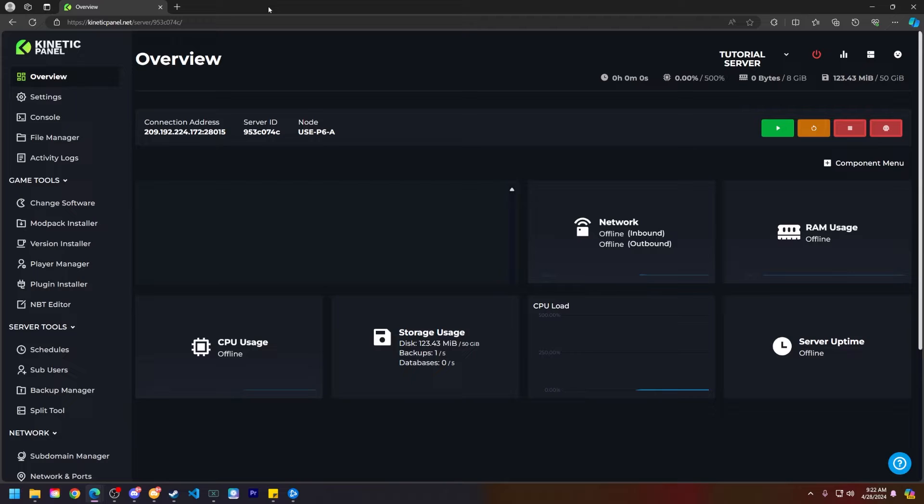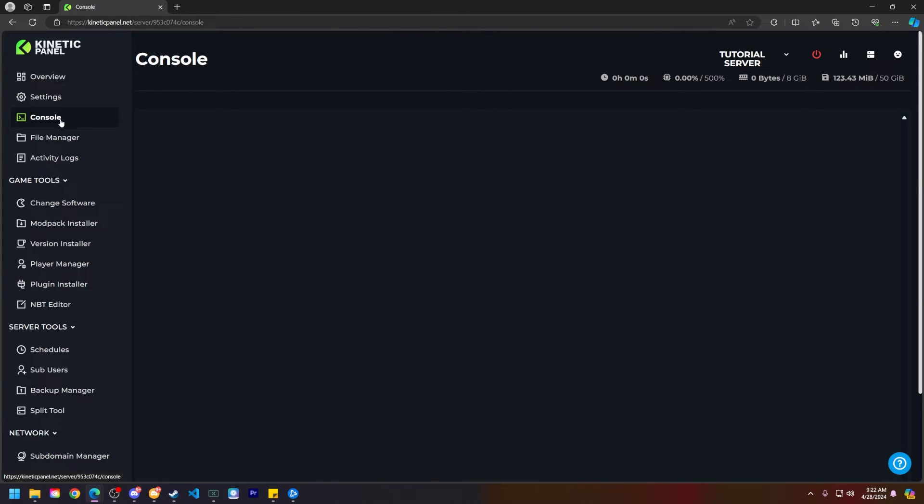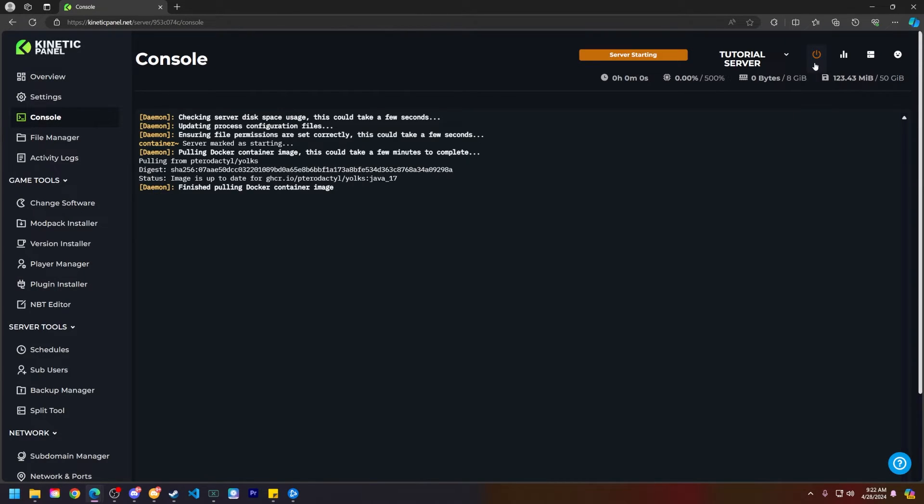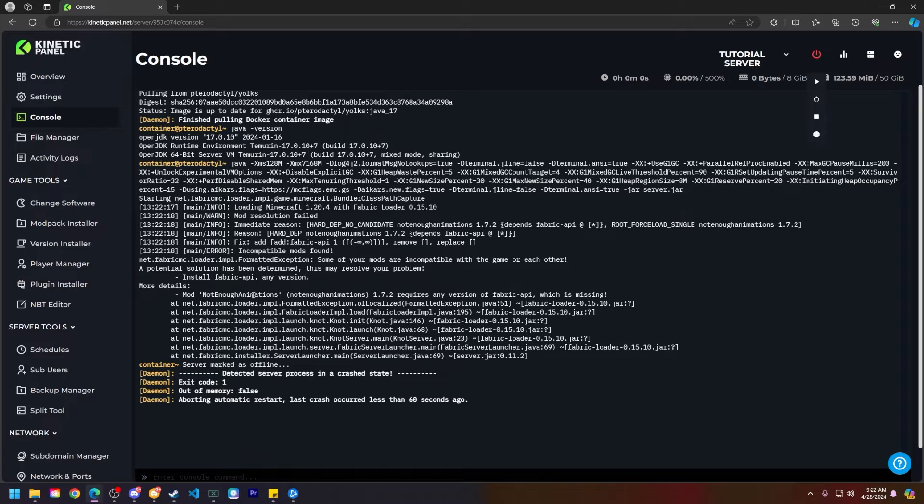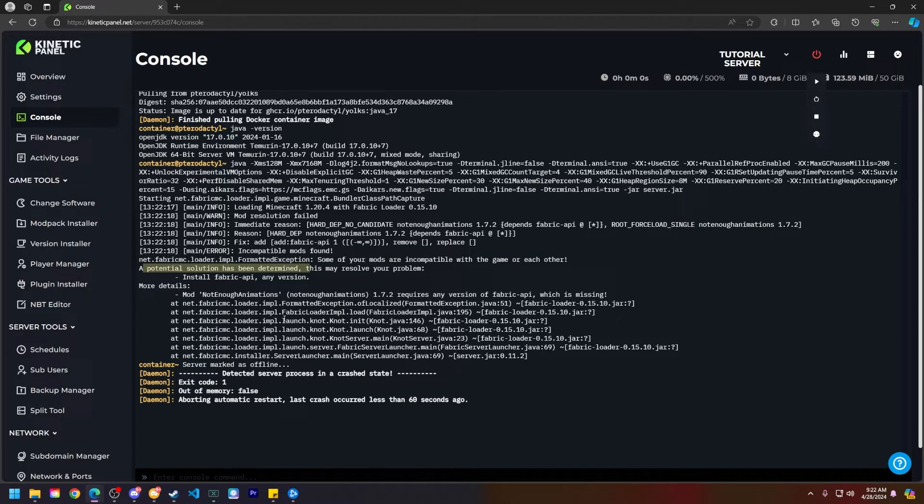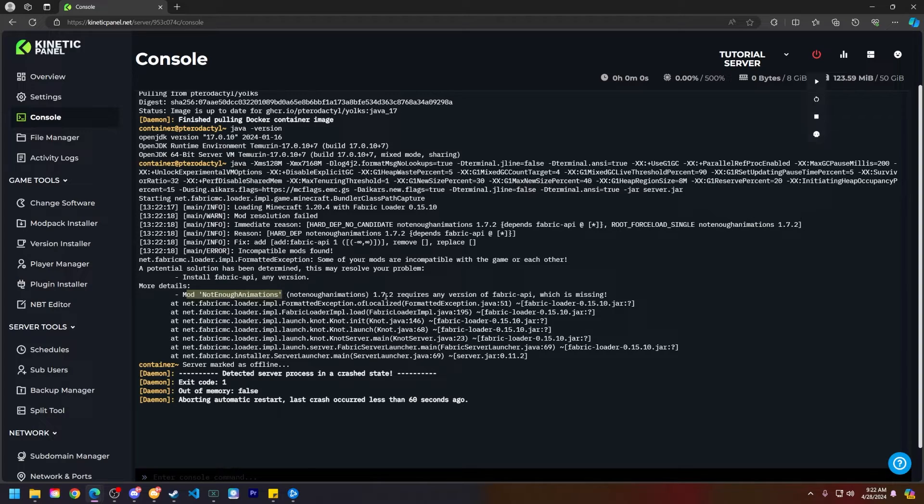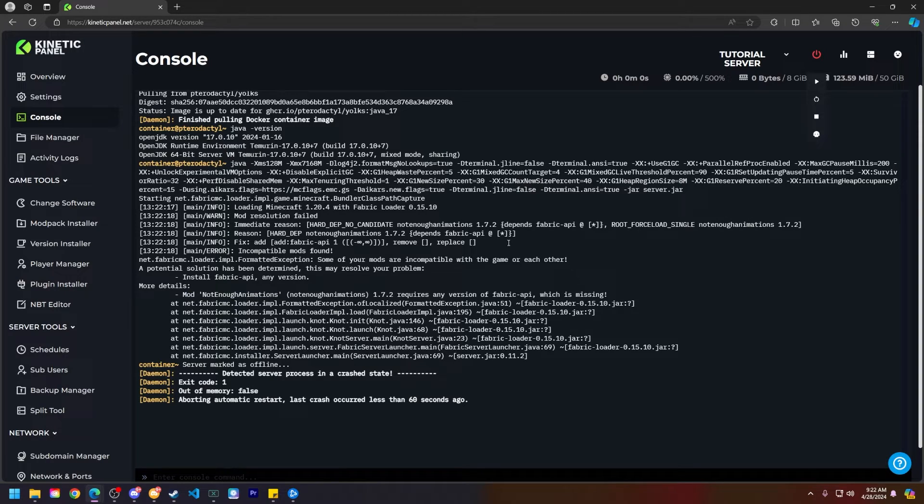First things first, we have to figure out the mods that we need to disable so my server can boot up online fine. So let's head to the console page, head to the top right here and click start server. And as you can see right here, there is a bit of a problem my server will not boot up and this is why. Mod not enough animations requires any version of the fabric API which is missing.